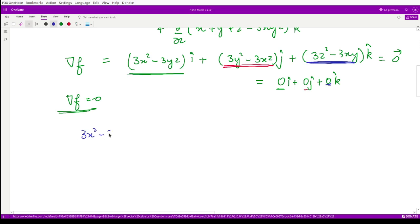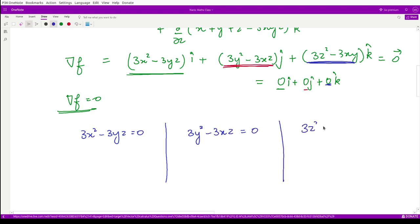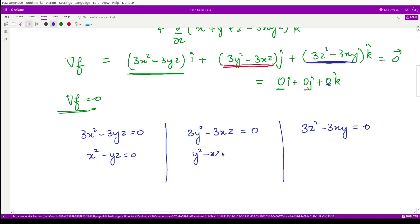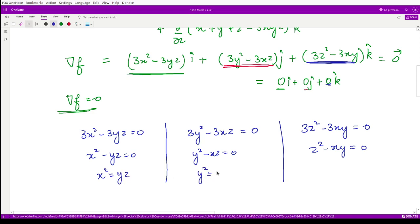Setting each component to zero: 3x² - 3yz = 0, 3y² - 3xz = 0, and 3z² - 3xy = 0. Canceling 3, we get x² = yz, y² = xz, and z² = xy.